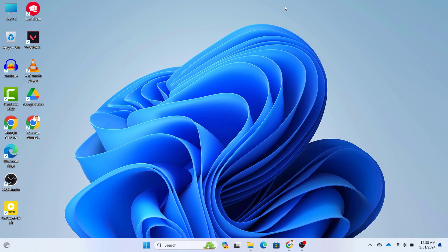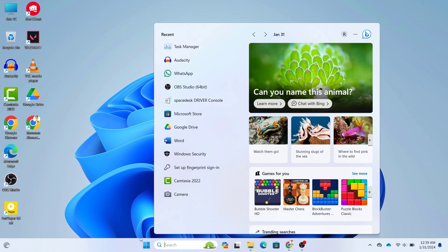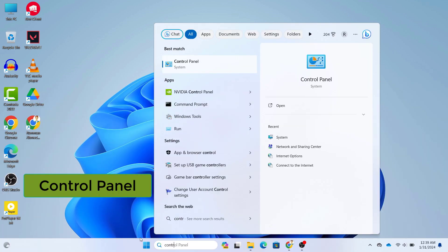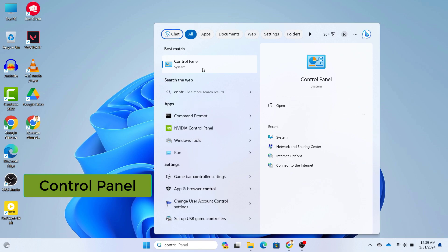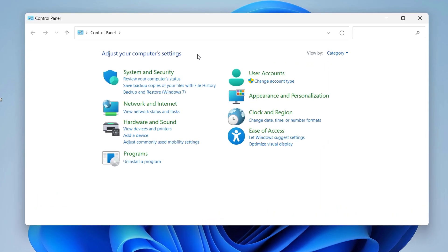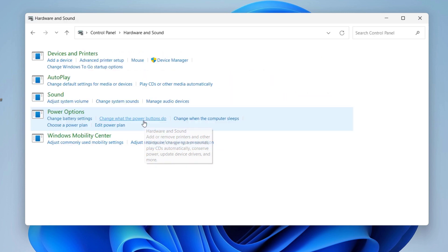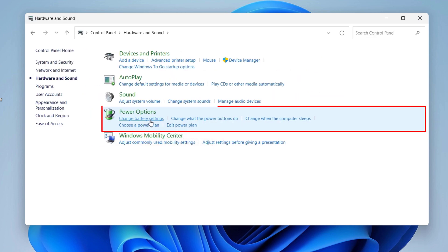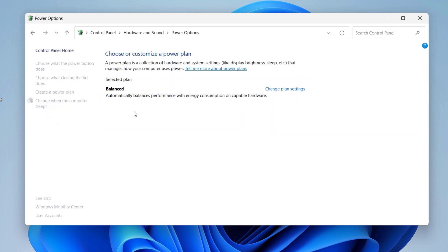I know how annoying the screen timeout is, so I will show you how you can change it. First, just go to your Windows search option and search for Control Panel, then open it. In Control Panel, go to Hardware and Sound and then click on Power Options. In Power Options, you can see the selected plan.